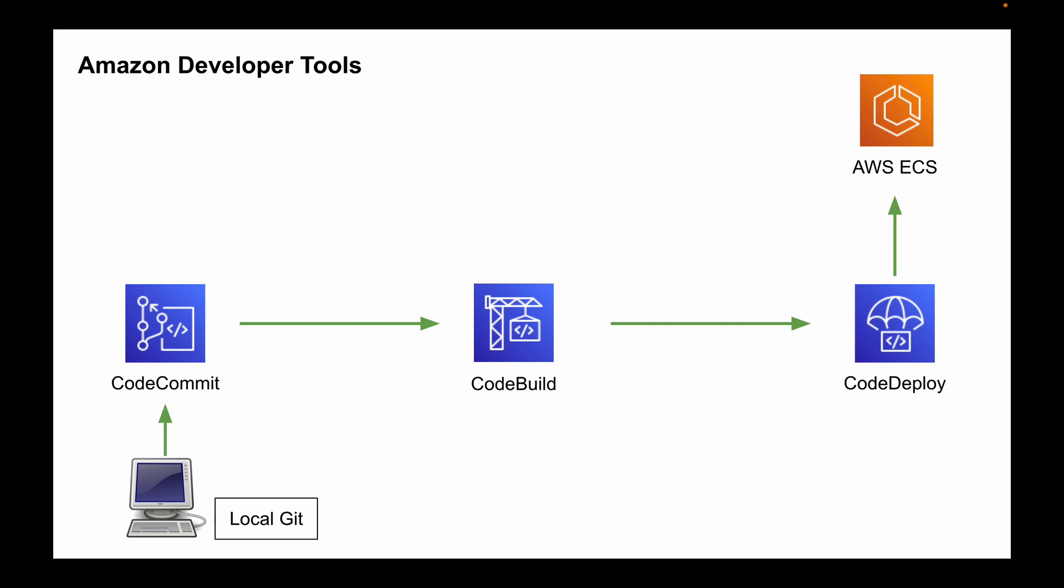So Amazon CodeDeploy is a service that automates code deployments. It helps us to rapidly release new features and avoid downtime during deployment.